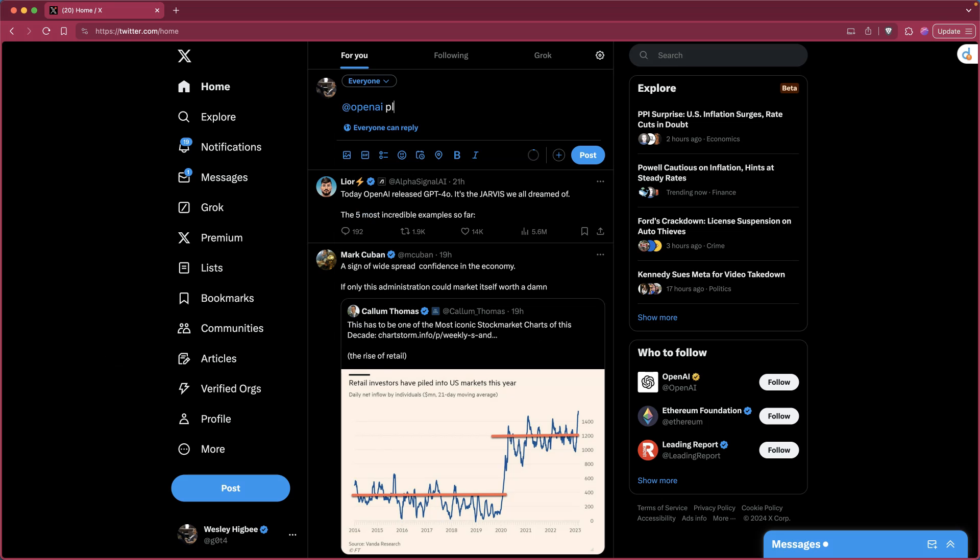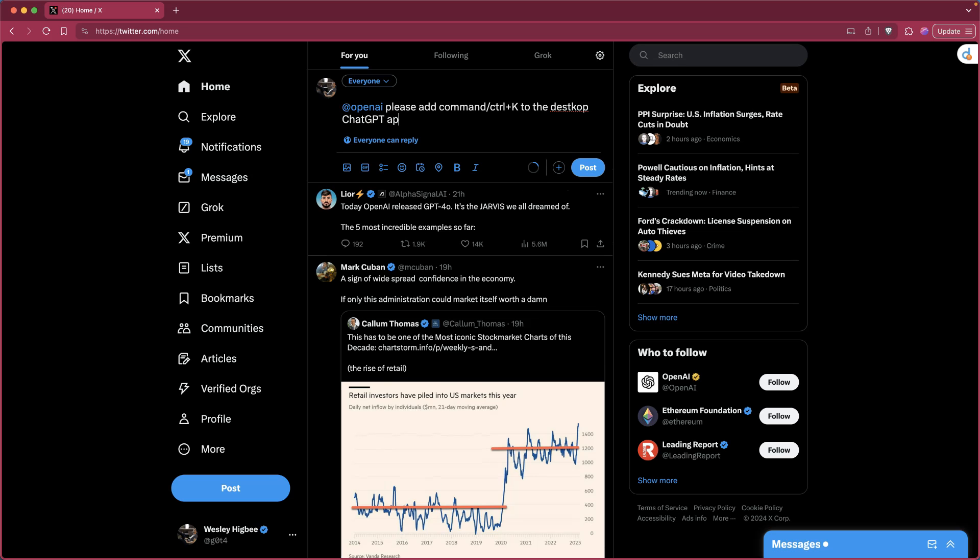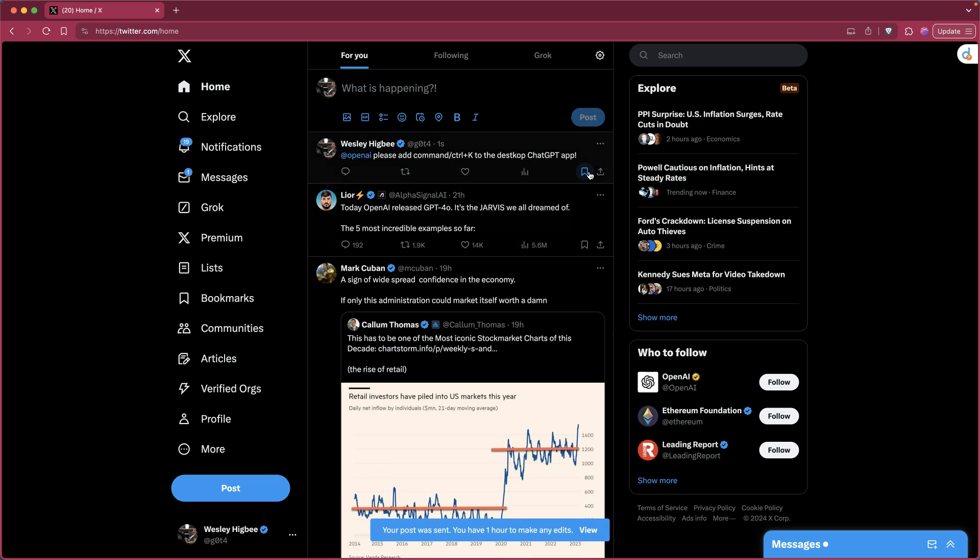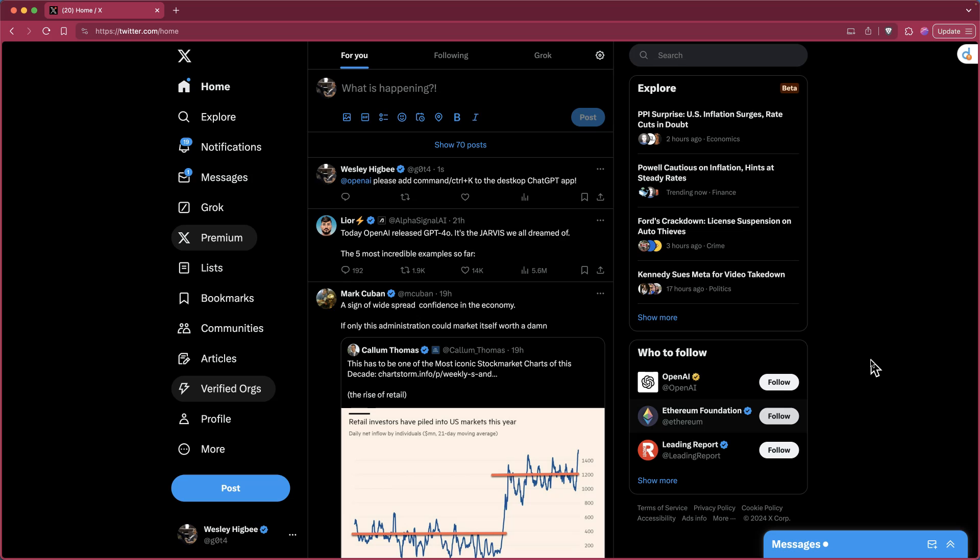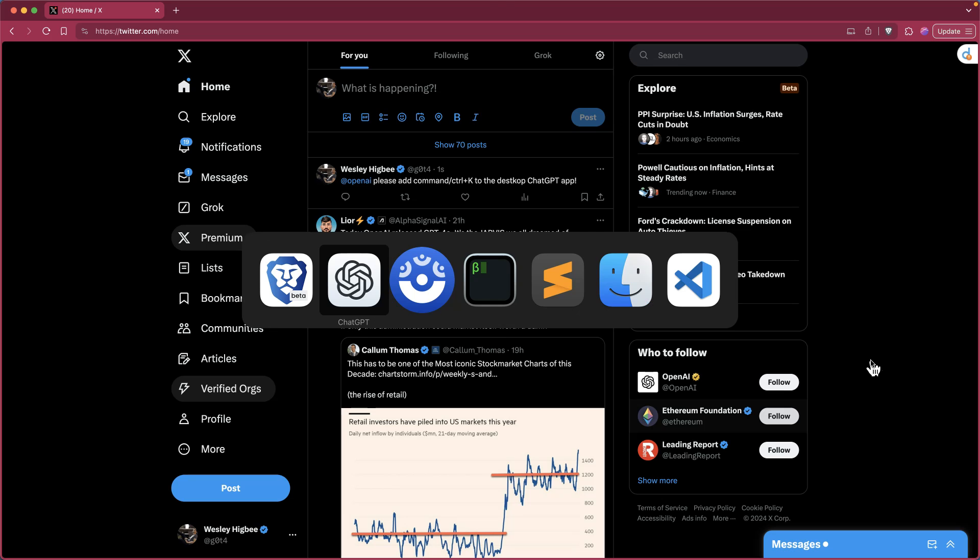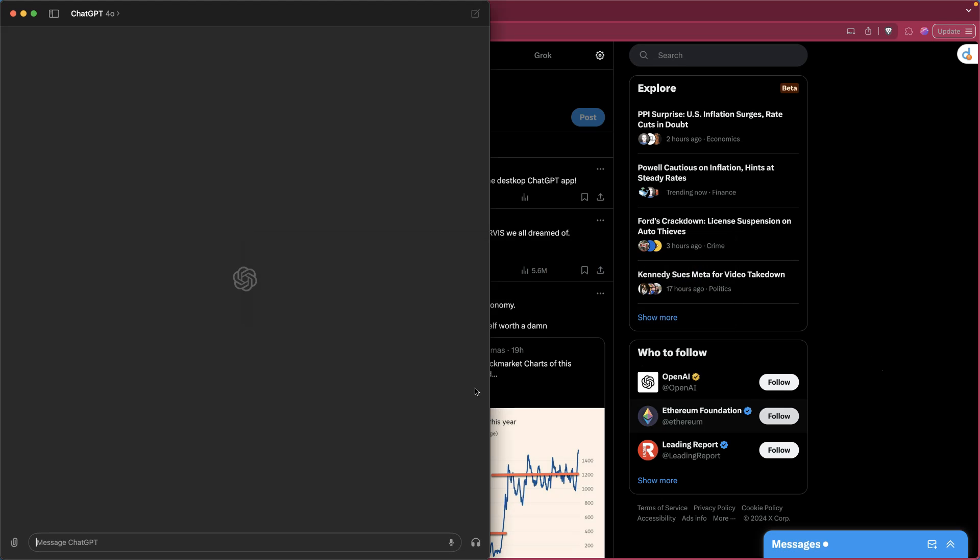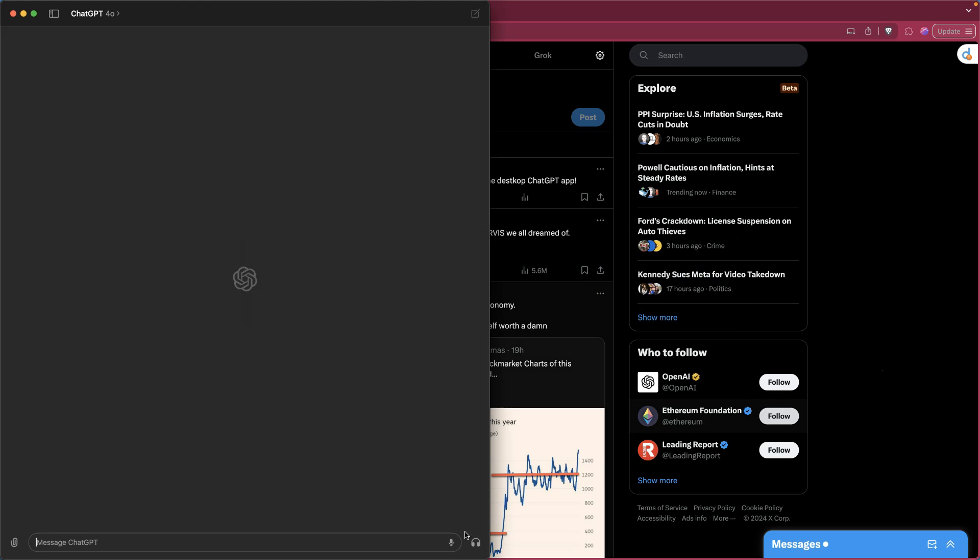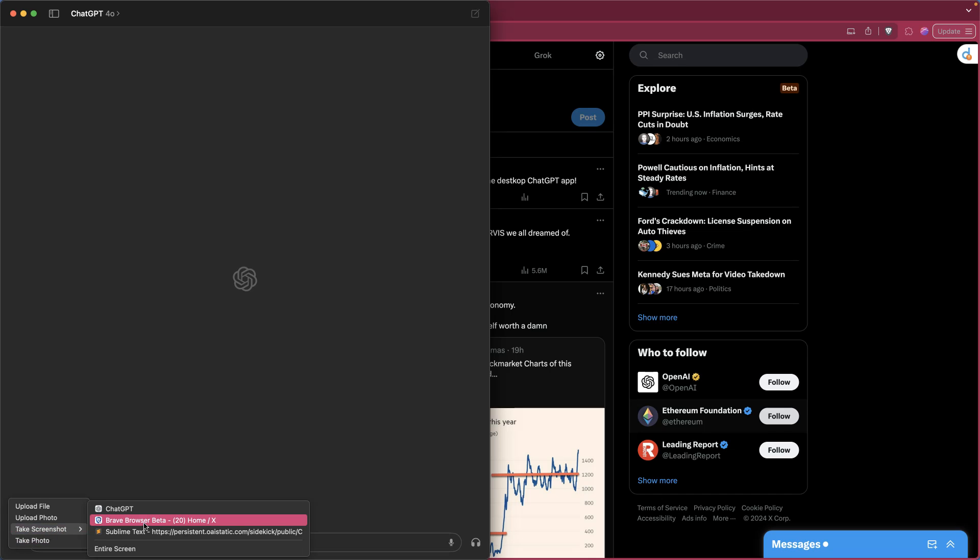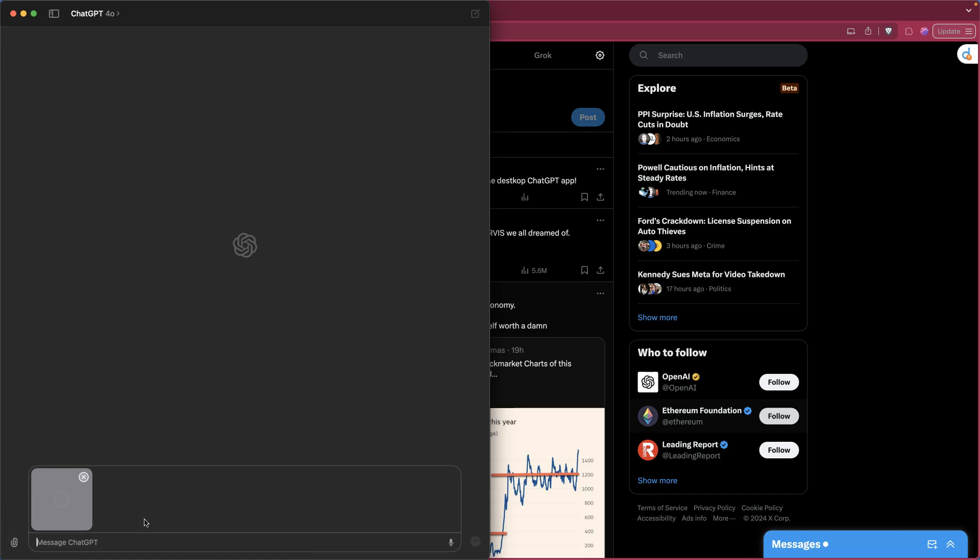Yeah, add command K. Alright, add open AI. Alright, maybe they'll see that. Alright, so let's do one more thing here. Back over in the app, the little attach icon. Take a screenshot here of the browser and let's ask it what this website is.